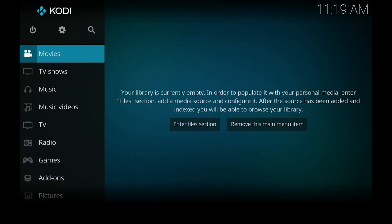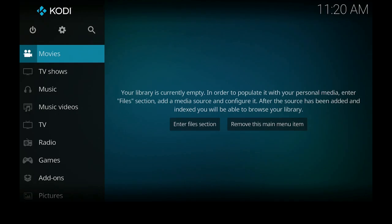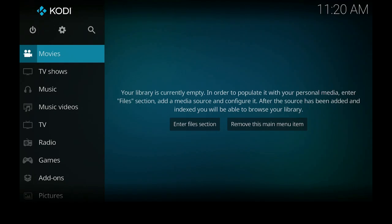So here you have it, Kodi 19.5 Matrix. Kodi is just a media player. You do what you want to do with it. You can put TV shows on it, music, music videos, radio, some games, pictures. All this is, is a media player. What you do with it, it's up to you. I am not allowed to show you anything else according to the YouTube guidelines.